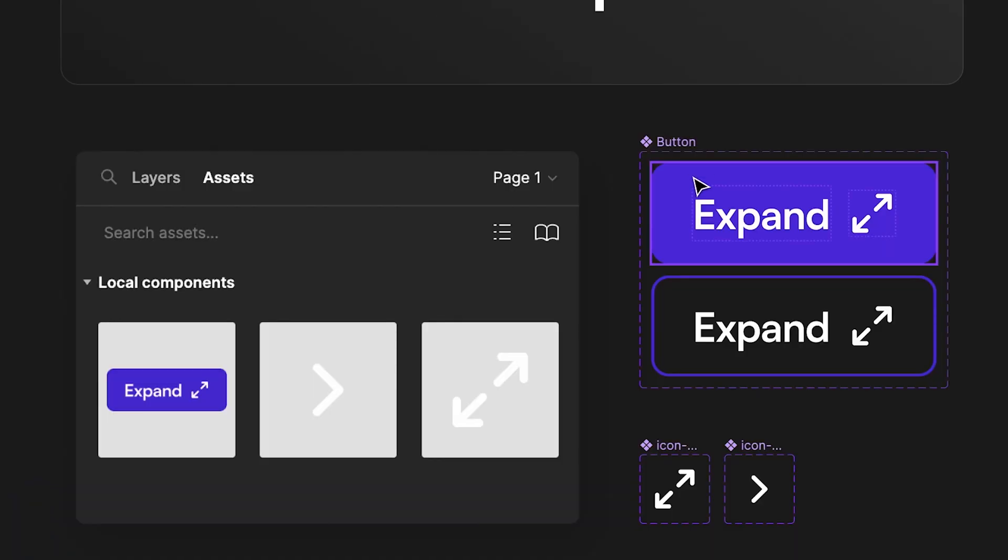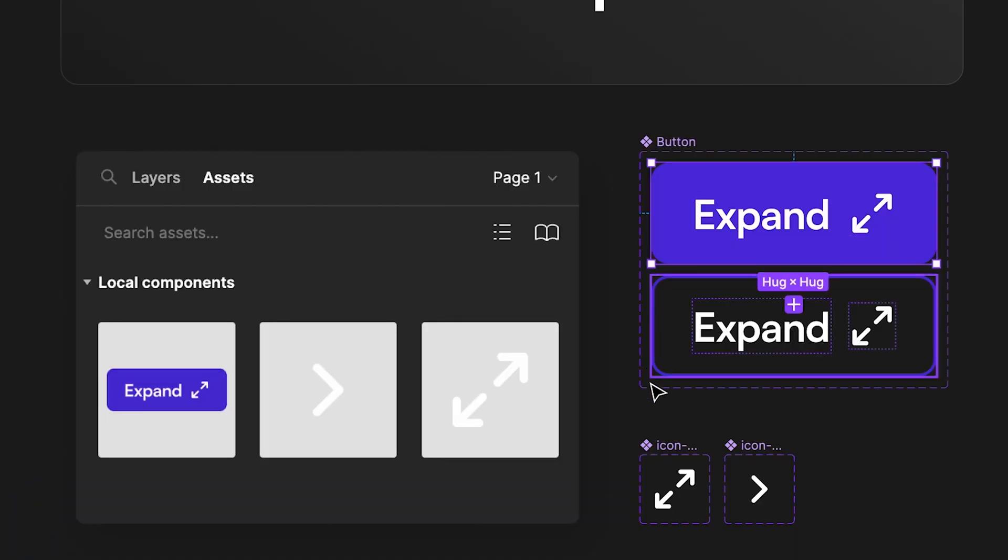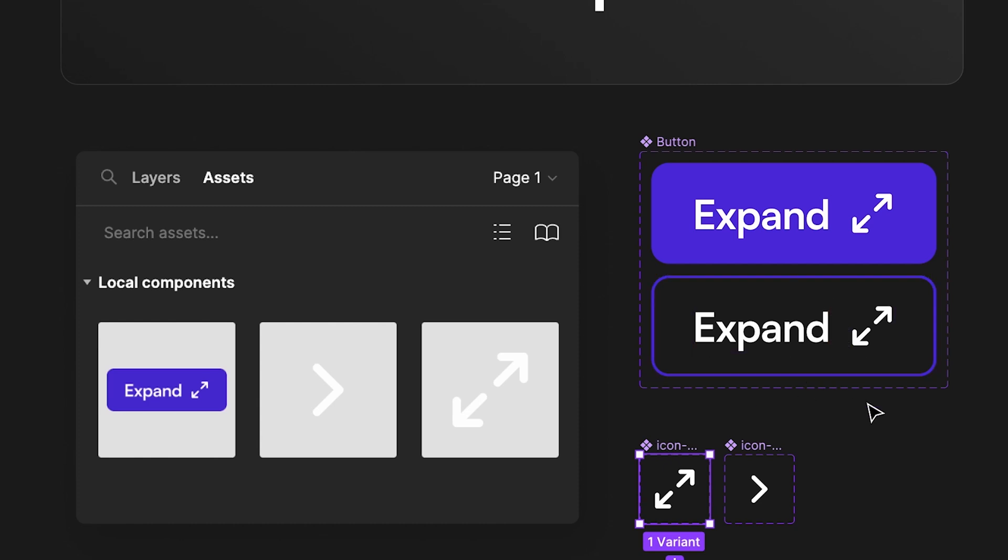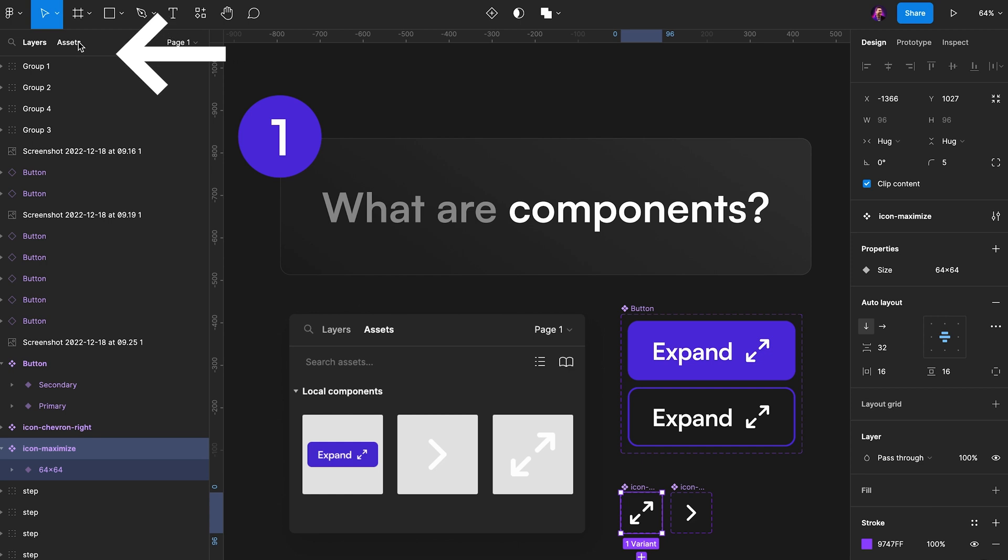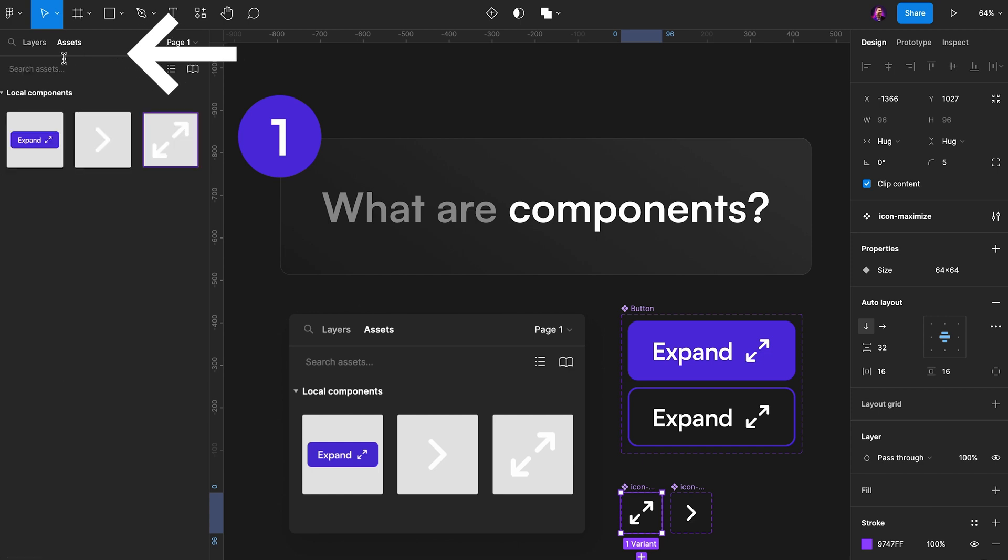So it could be a button, it could be an icon, it could be whatever. If you go to the assets panel in the top left of your Figma UI, you will get a search field, and you'll get this little drop down here with your local components.